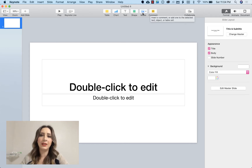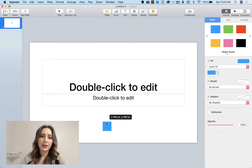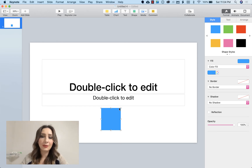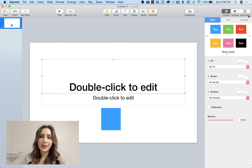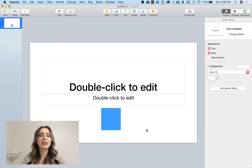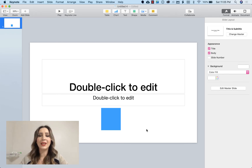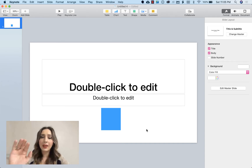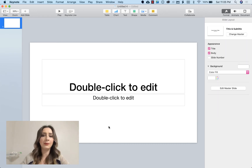The formatting panel always changes depending on what you have selected. If I select the text, this changes; if I click on the slide itself, it changes to how to format the slide. If you add a shape and it's selected by those white little boxes, the formatting tools apply to that shape. That's one of the biggest frustrations for teachers working with Keynote — they never realize you need to have something selected for the toolbar to adjust and format for whatever you're working on.